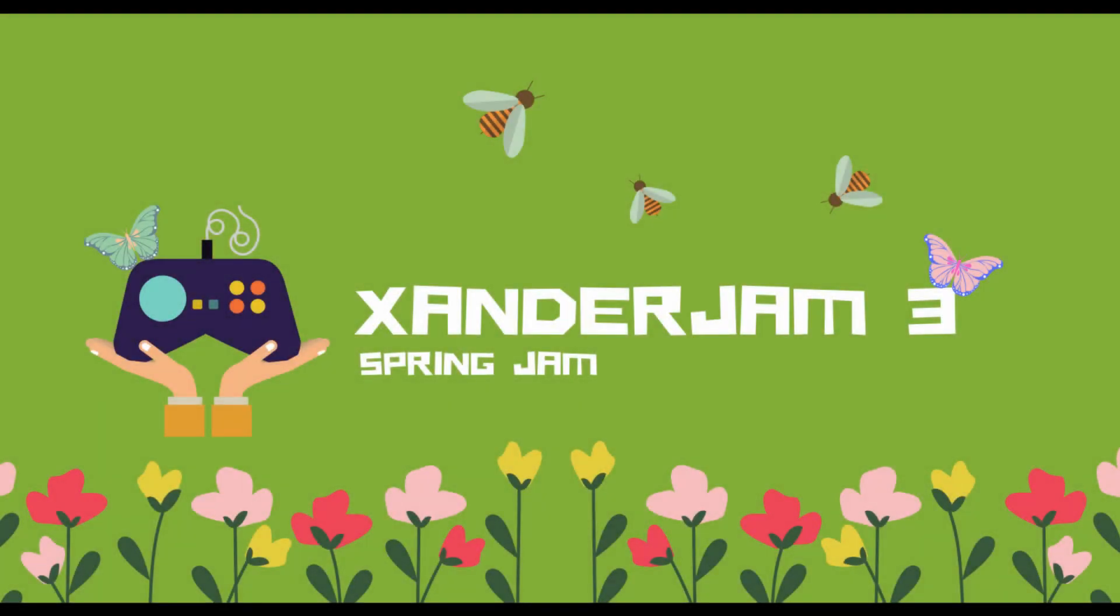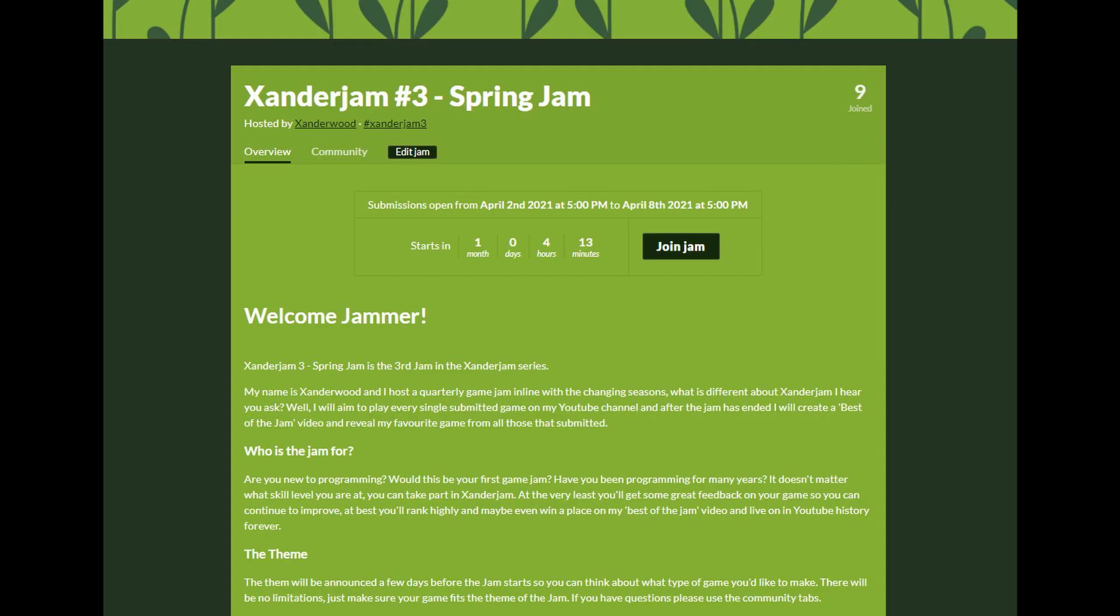Before we get started, just a quick shout out to myself. I've got a game jam coming up, Xander Jam 3 Spring Jam. If you want to take part, there's a link in the description. I will endeavor to play every game submitted on the channel. If there are too many games, I will pick the best games from the jam and give them a special playthrough on the channel when the jam has ended.